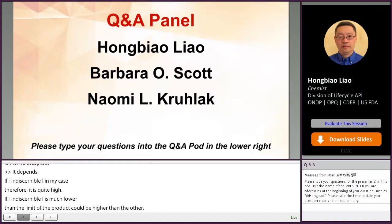Thank you so much to our panelists for answering all the questions and for the great presentations.